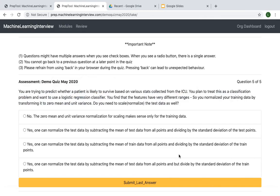The questions in the prep tool are designed from an interview preparation perspective. Several of these questions are applied in nature. At the same time, they test your fundamental statistics and machine learning concepts.